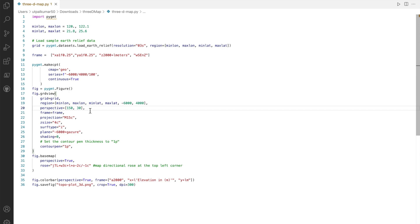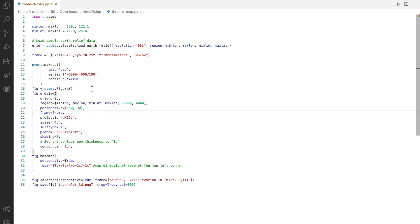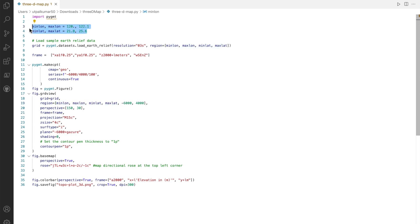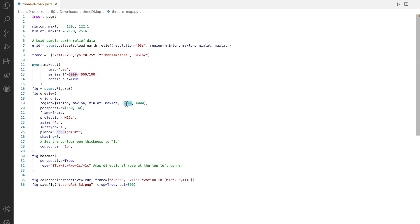Then I define the region to be the one we defined at the top, the minimum and maximum latitude and longitude, and then we define the vertical range which is minus six thousand to four thousand.